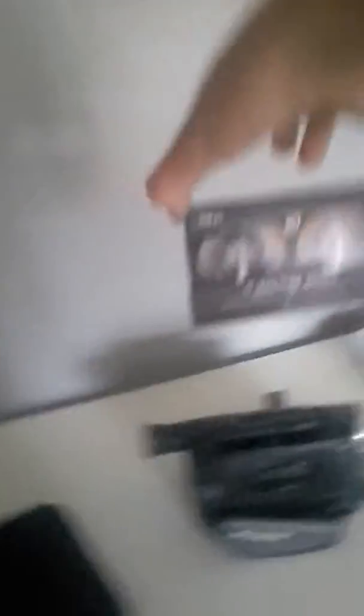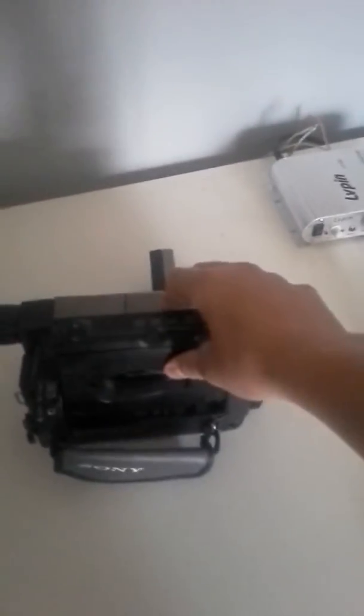And here is the recordable cassette. Now why don't we stick that right back in. Put that in. And it'll probably just pop back in.